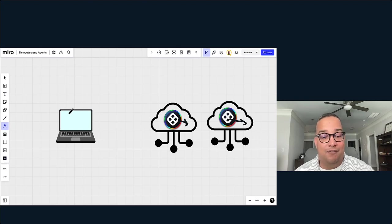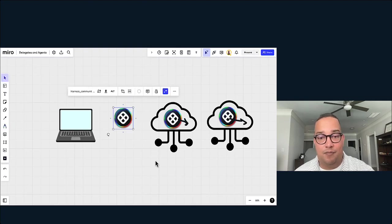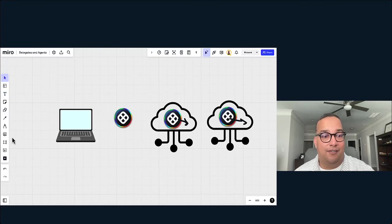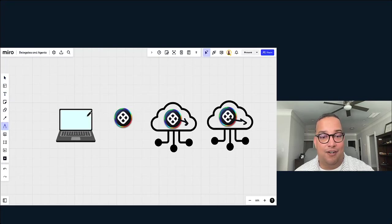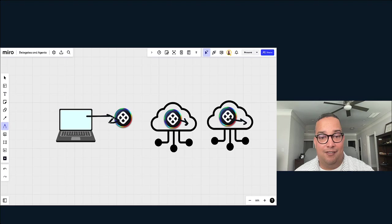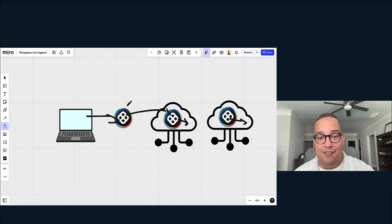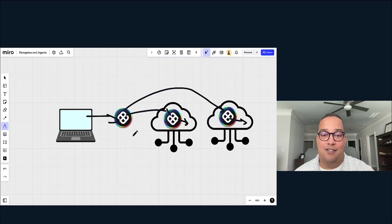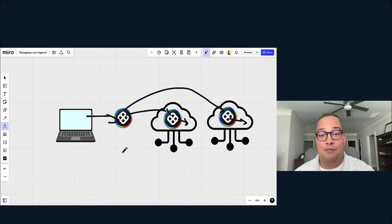There is definitely a benefit to this if you're interacting with the Harness SaaS. You're only interacting with the particular Harness SaaS, and then the Harness SaaS is actually interacting with these particular delegates or agents on your behalf.